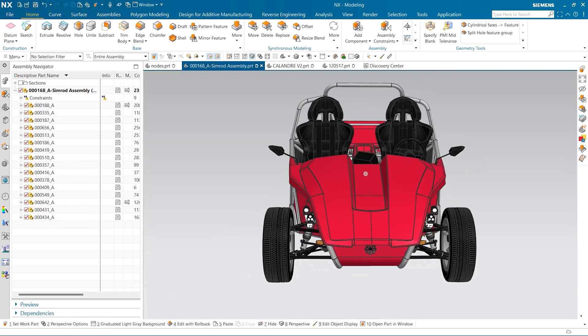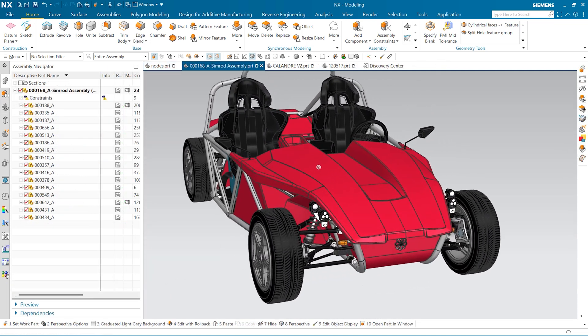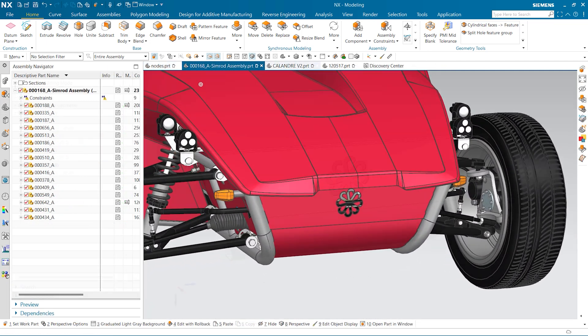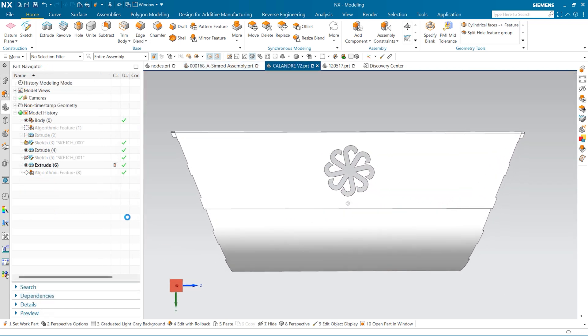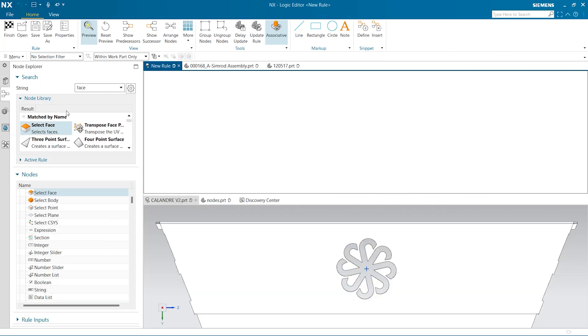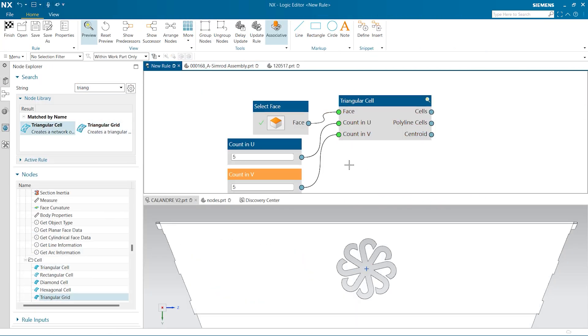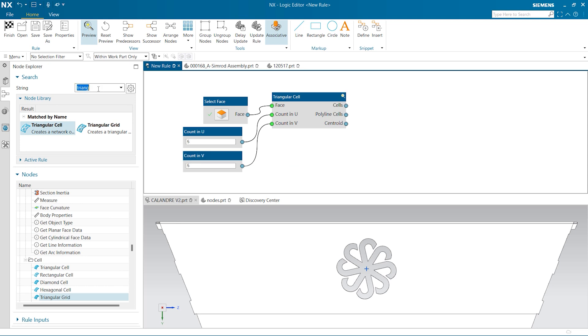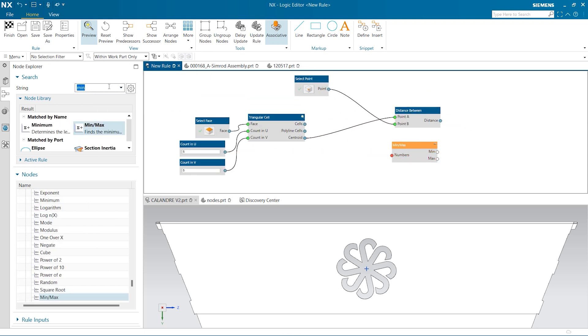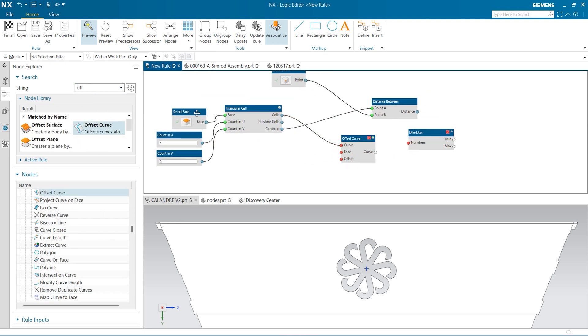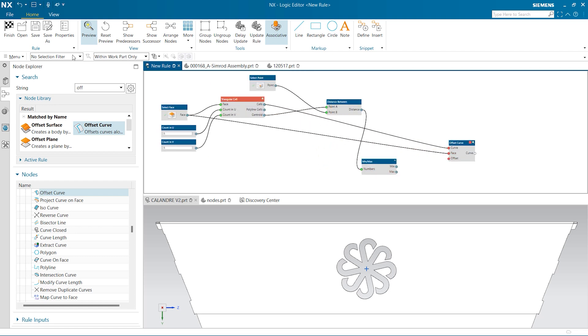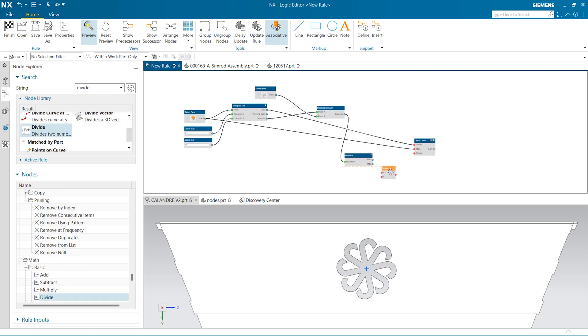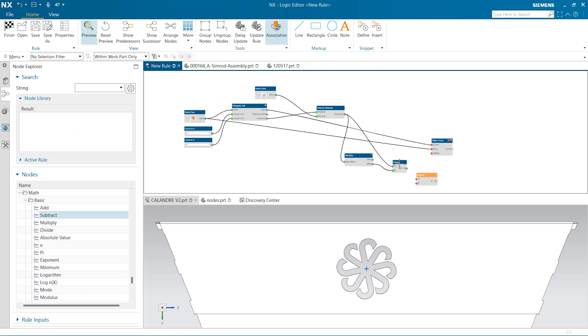Algorithmic modeling is particularly useful for creating complex designs that would be difficult or time consuming to create using conventional CAD methods. This is because the algorithm can generate intricate shapes and structures automatically, unlike conventional CAD systems where the user has to create these shapes manually.